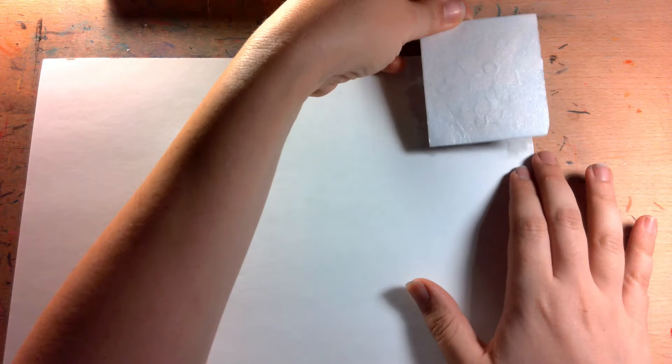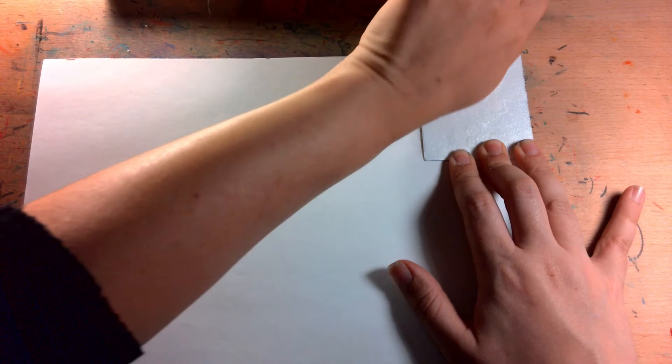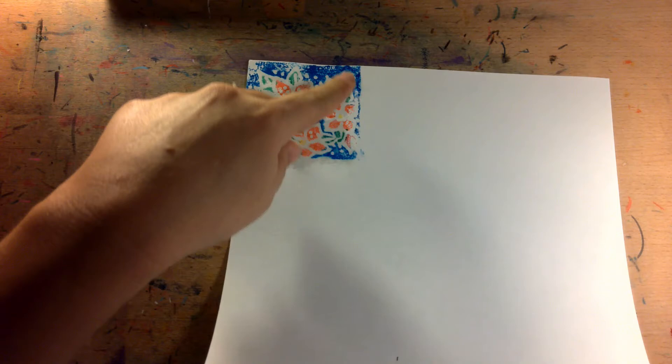Okay. Here we go. I'm going to line it up edge to edge and I'm going to rub, rub, rub. Pressure, pressure, pressure, all the way around. Oh no. And there we go. I have made a print.